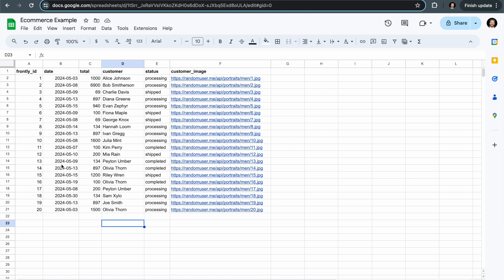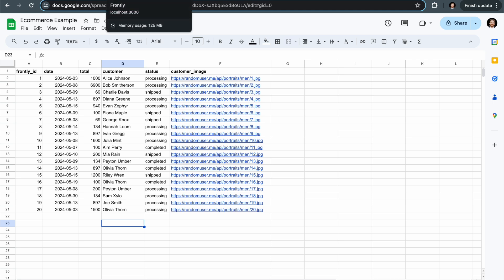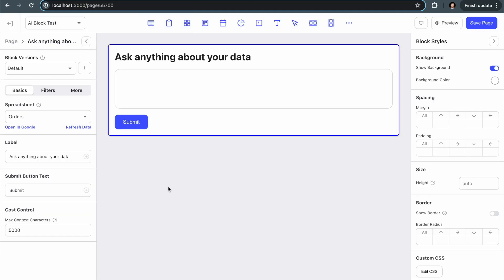Those are the only fields that I have here other than customer image. And so what I'm going to do is I'm going to be able to ask plain text questions about this data and then let AI actually respond instead of having to configure all of this specific stuff.